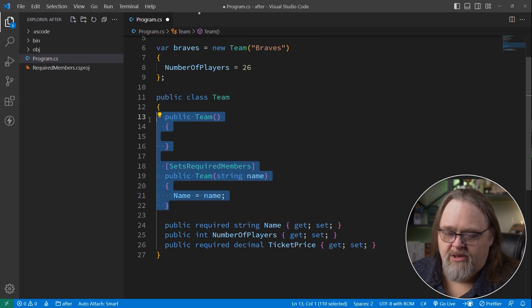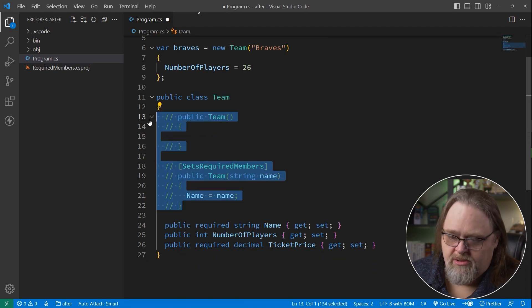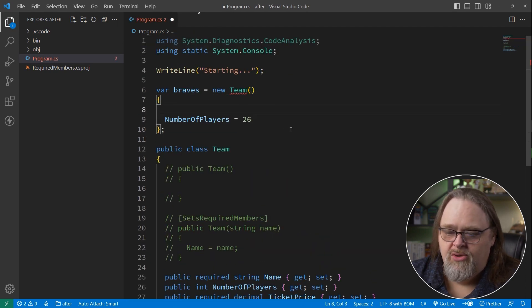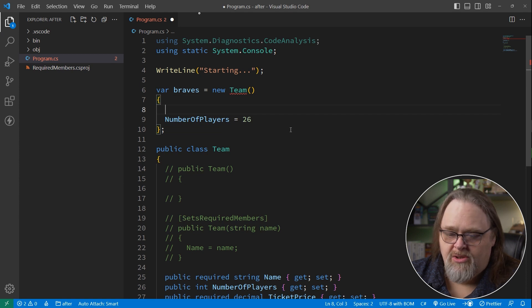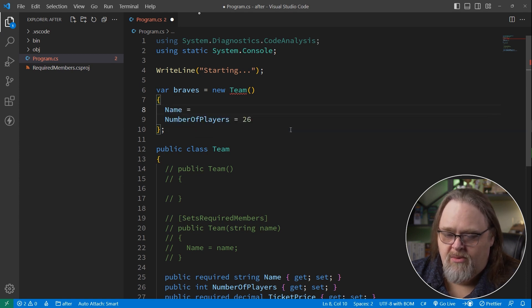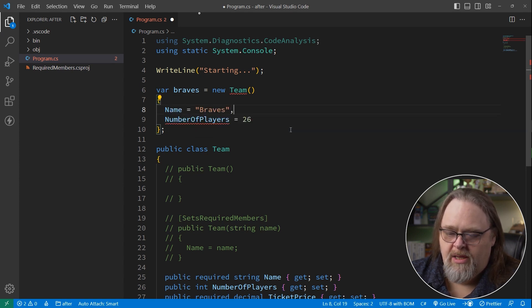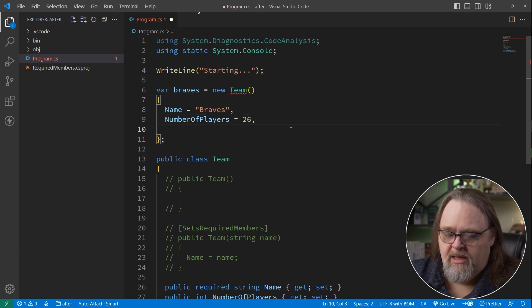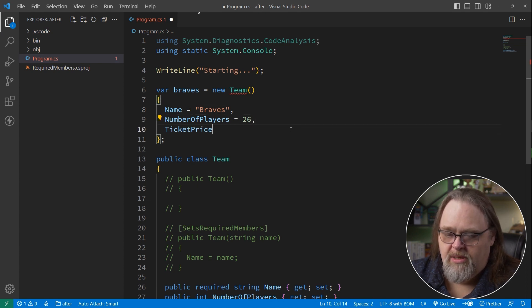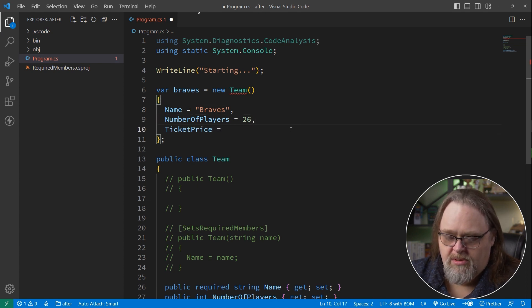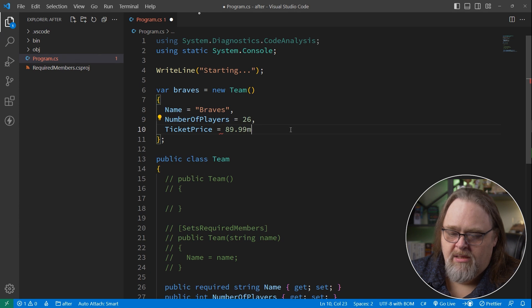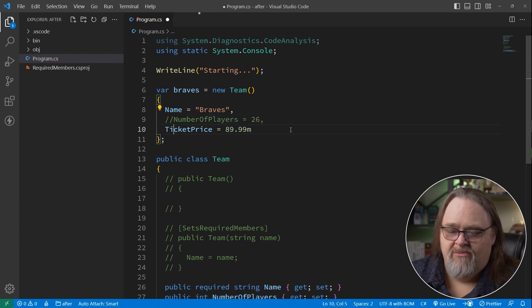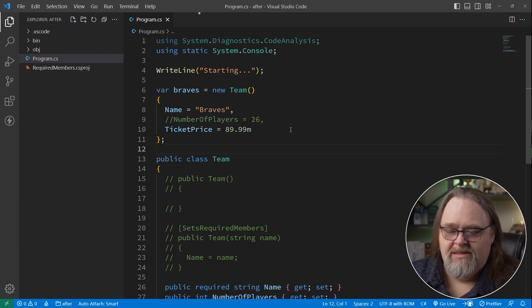But if we get rid of the constructors, then instead of setting the name here, we're going to use an implied empty constructor here to say name equals Braves. It's still not going to like it until we say ticket price equals $89.99. And then it likes it. And we could even get rid of this because it's not required. Still perfectly legal to have that.